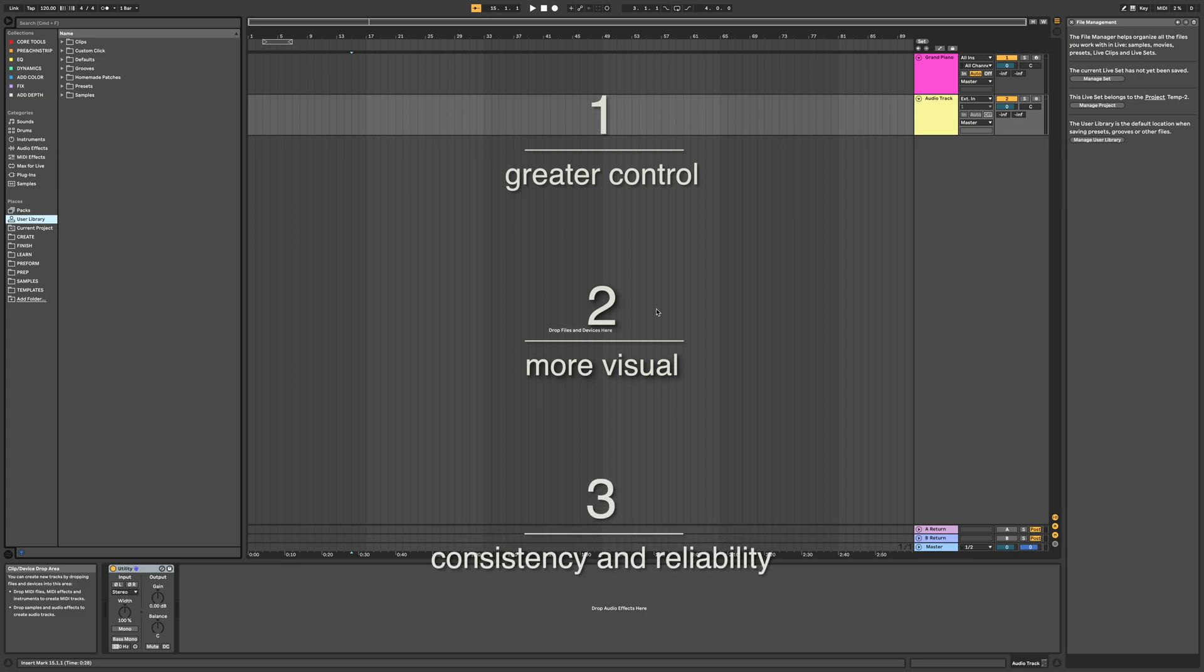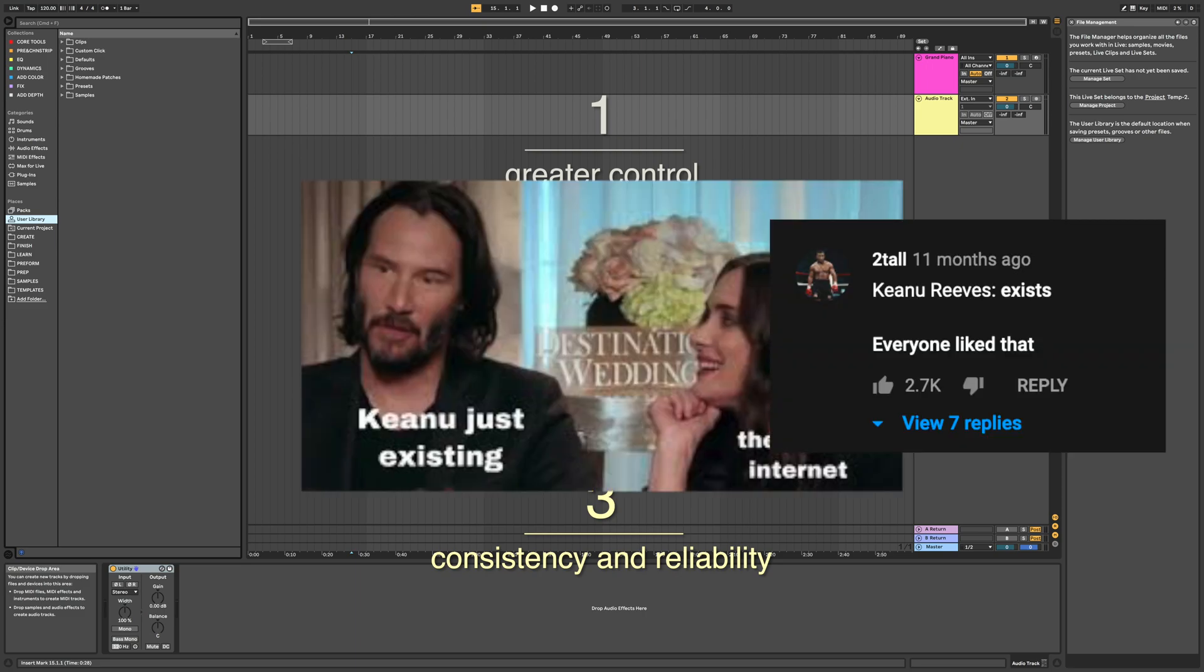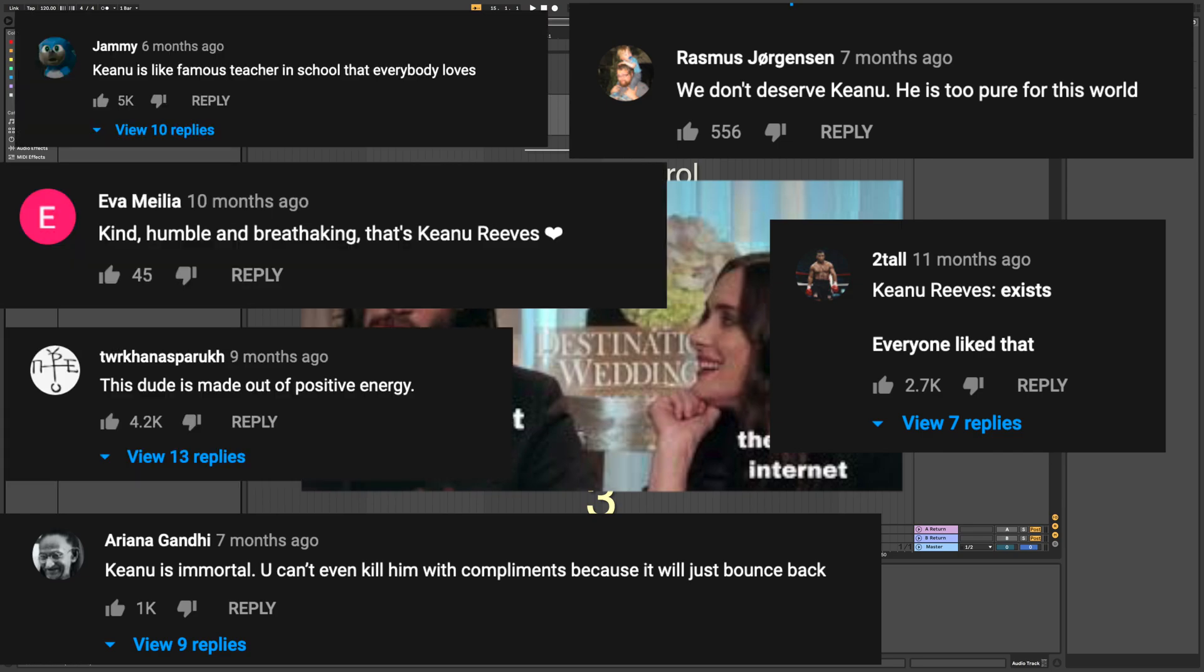And most importantly, it creates consistency and reliability in your in-ear mixes and in-ear set overall. If you didn't know, consistency and reliability is basically the Keanu Reeves of the production world. Everybody loves that.